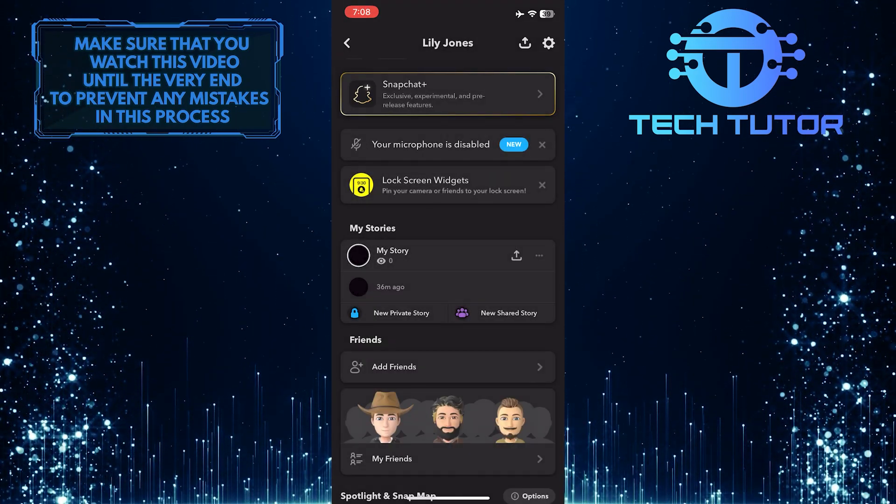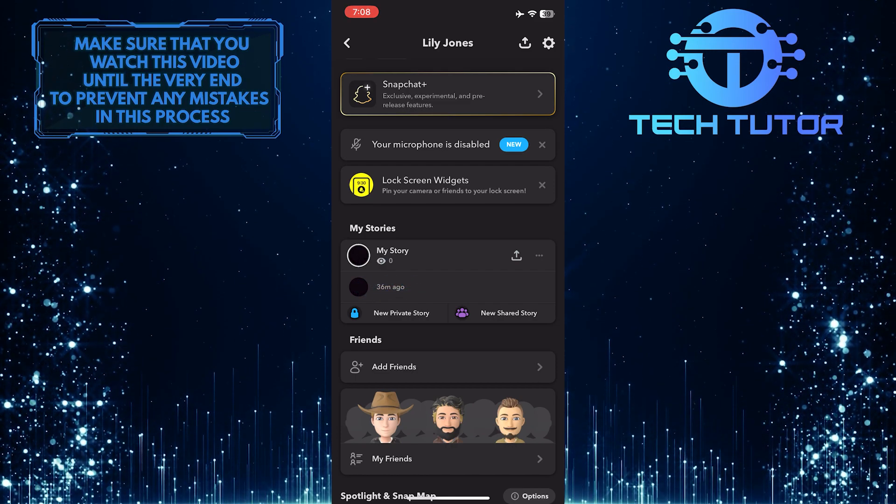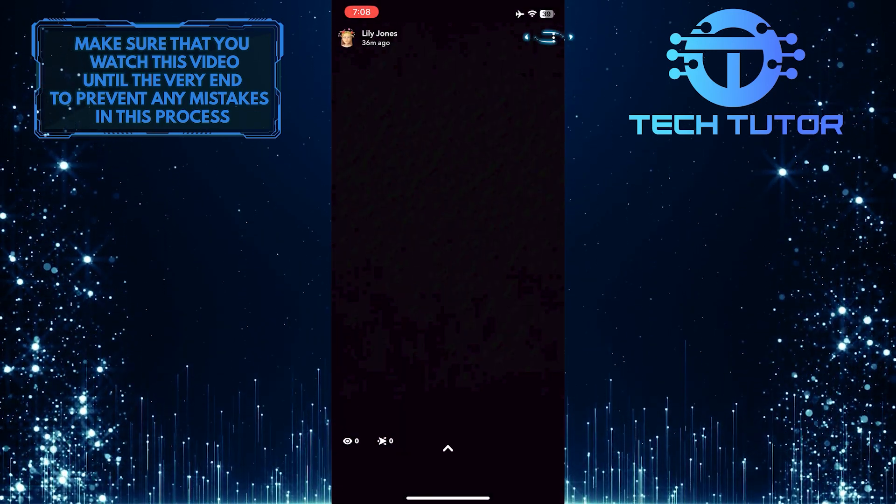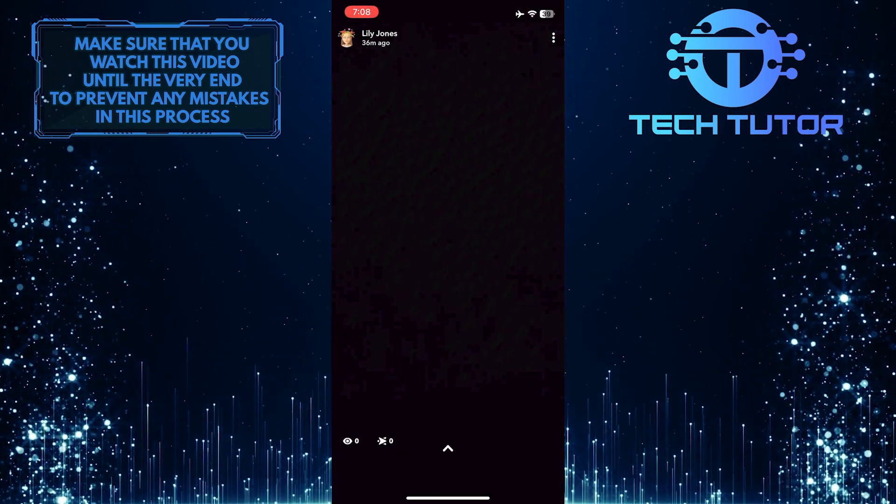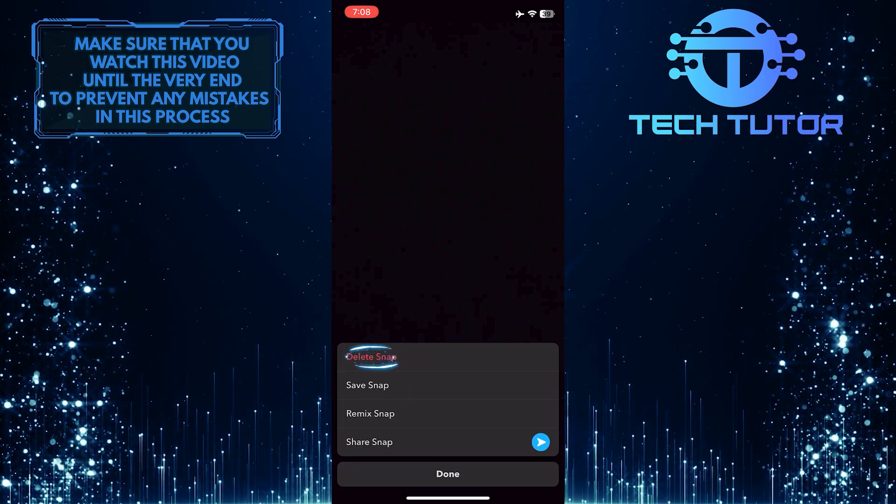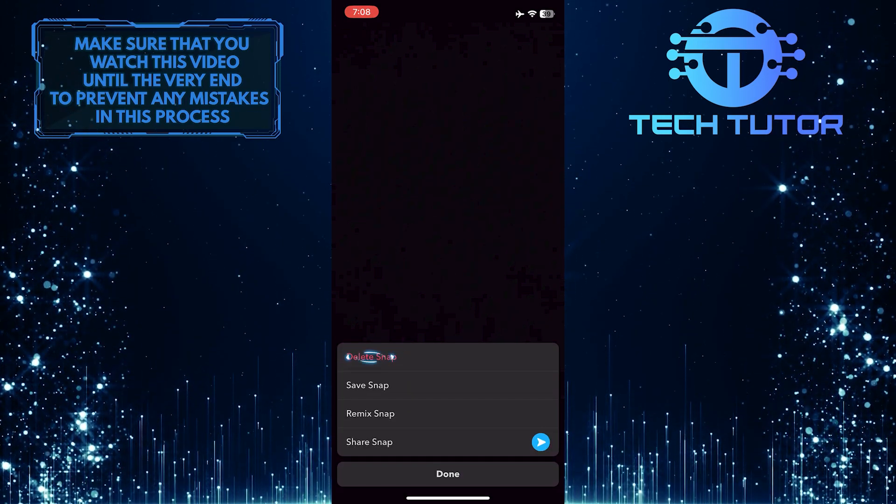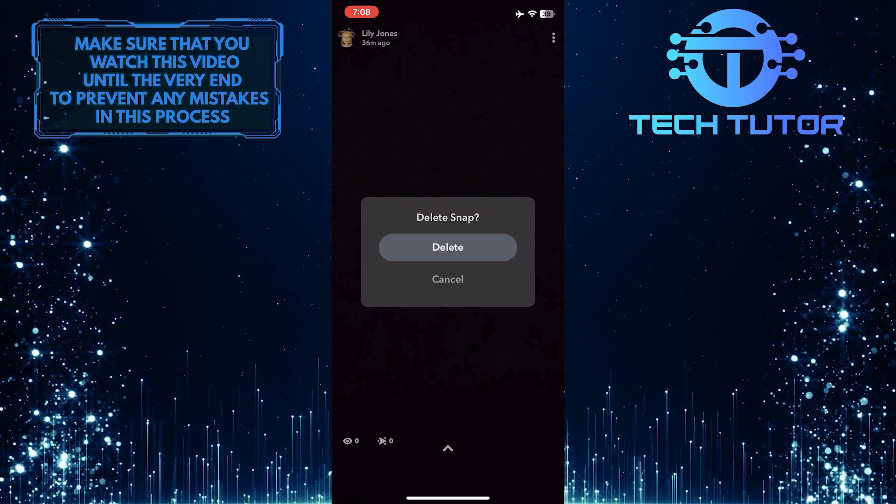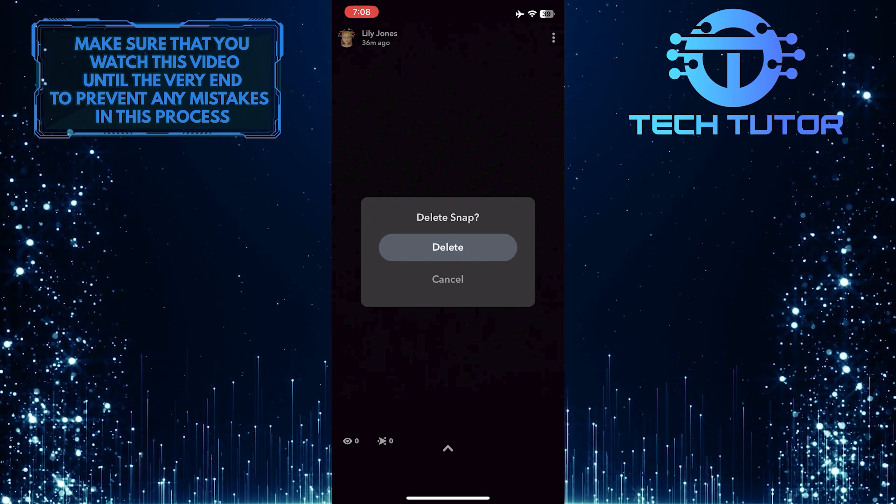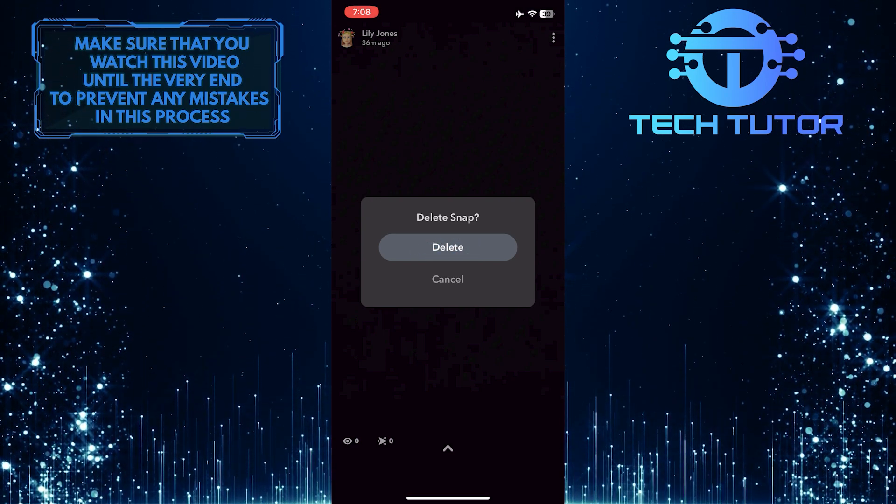Another way to delete your story is by tapping the story that you want to delete and then tapping on these three little dots at the top right. Select Delete Snap, and then just tap Delete. That will get rid of that story for good and nobody else can see it.